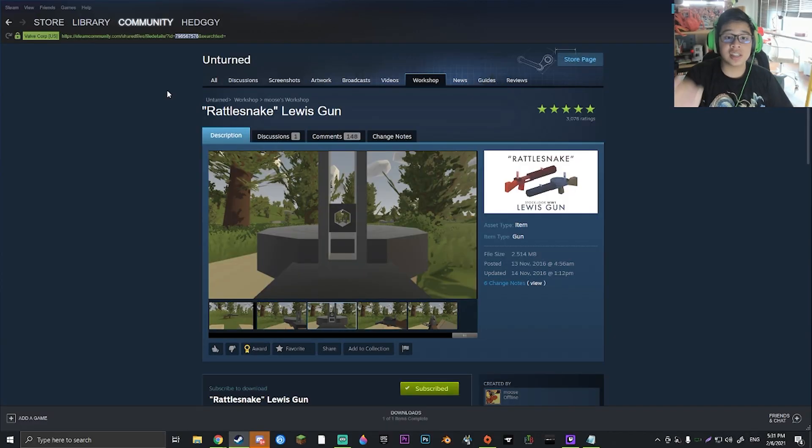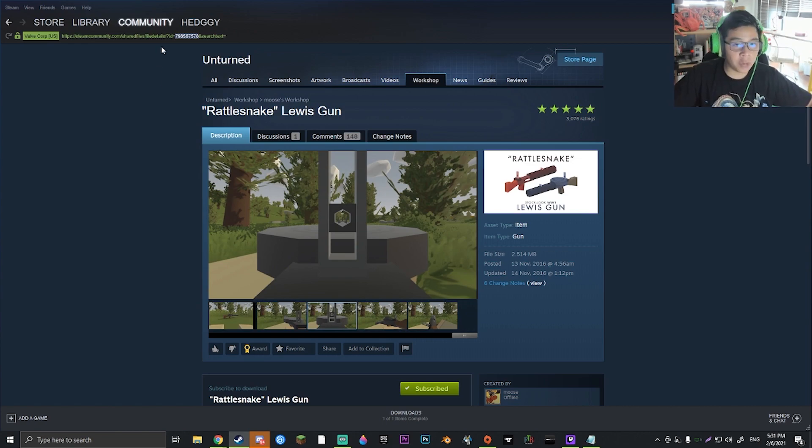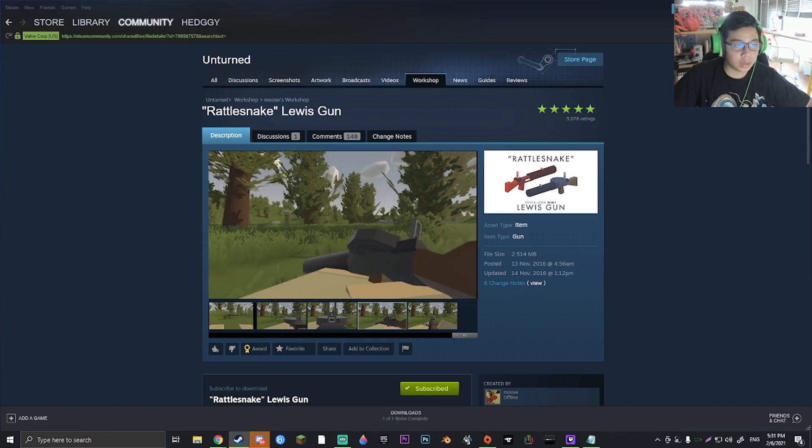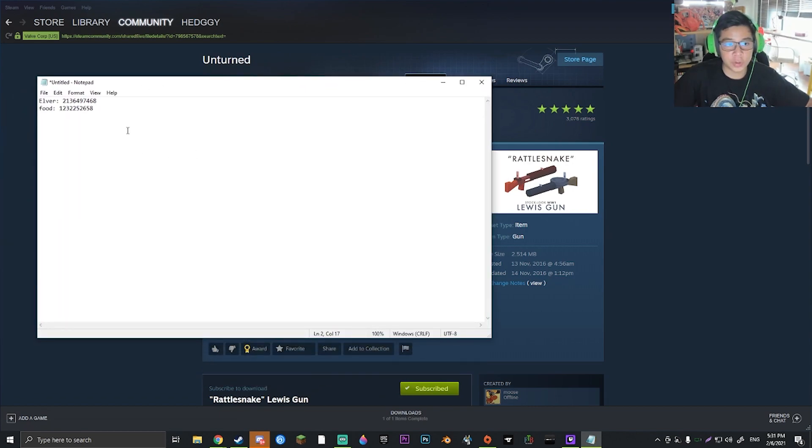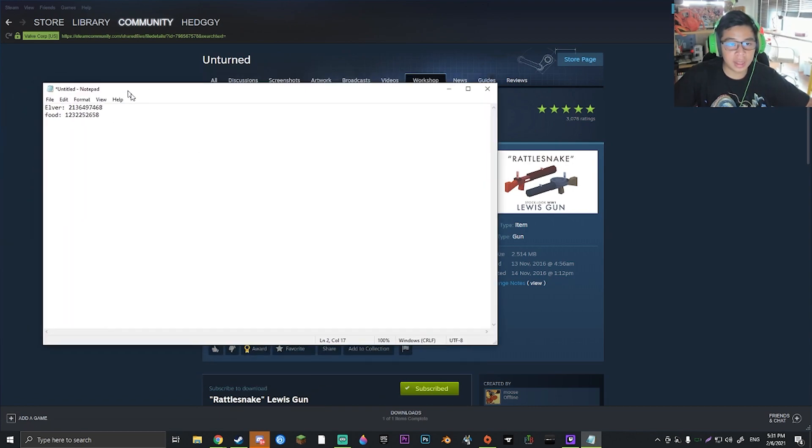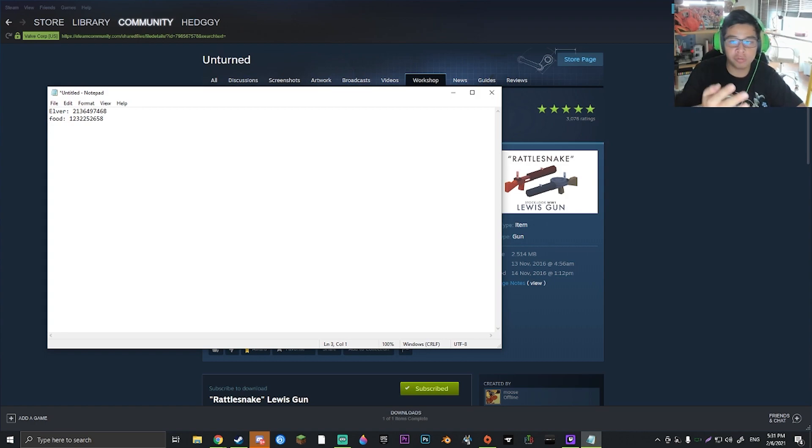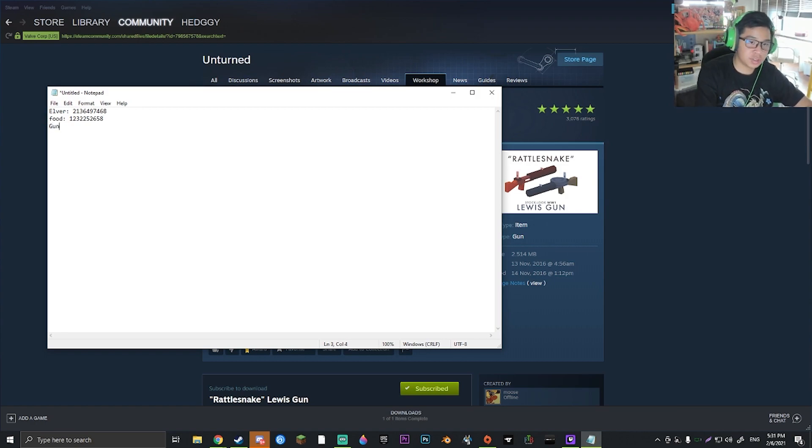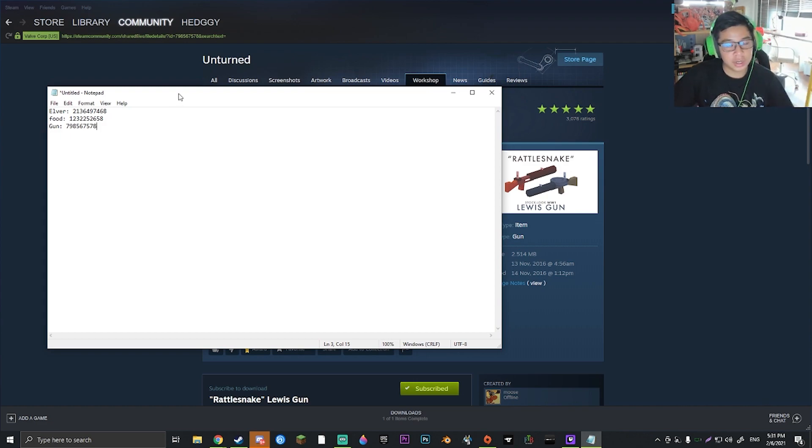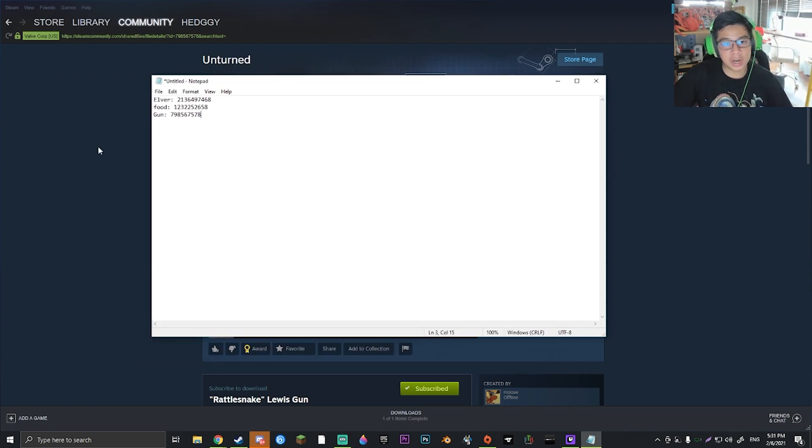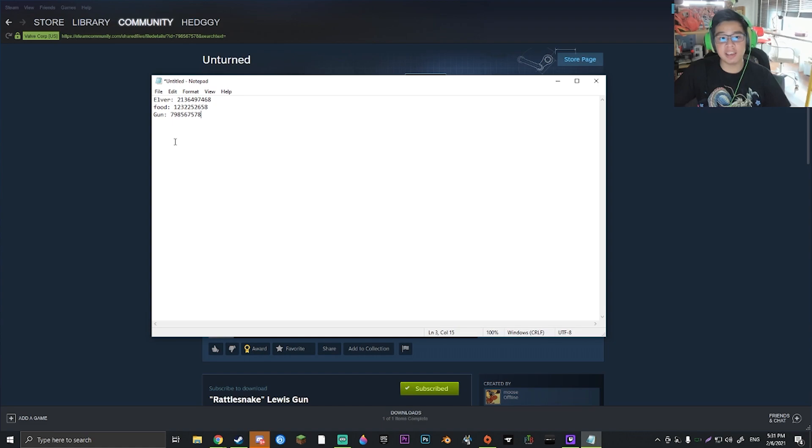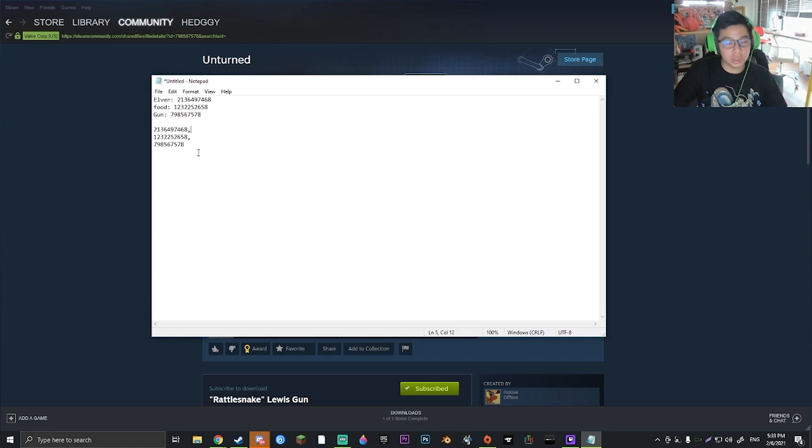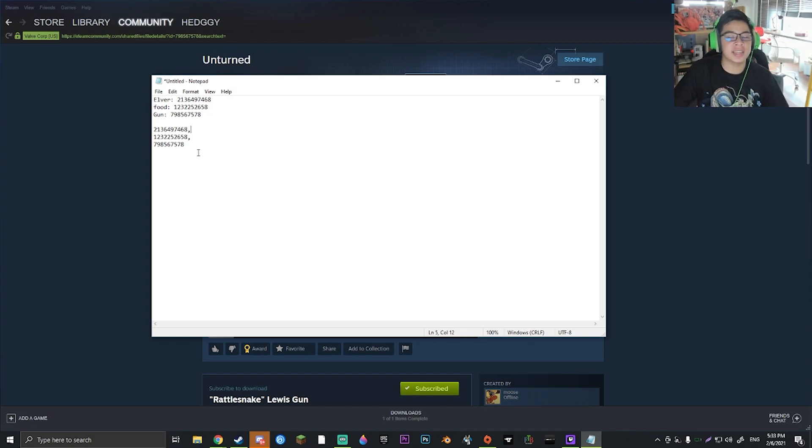Once you actually have this URL here, go ahead and copy this set of numbers right here. And what you're going to want to do is pull up a notepad, and notepad is just my personal preference, but then you're going to go ahead and record what you want to do. So I'm just going to put gun and then put the code here. Now this is going to be our list of mods that we're going to want to put in. So let's say these are all the mods that I want to do. And then you're going to want to go ahead and rearrange them into their own lines with a comma after each of the codes, except the last one.